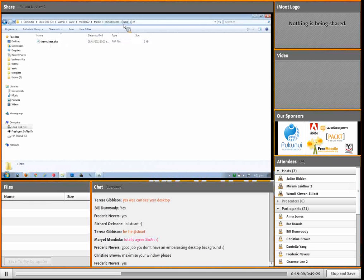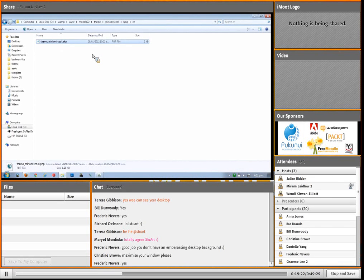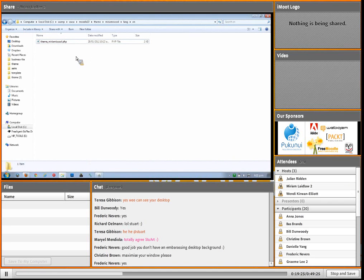Step two: go to the language folder, then forward slash 'en', and rename the language file. You can see it's called 'theme underscore base' - I need to call it 'theme underscore Miriam is cool', because that's what I called my theme.